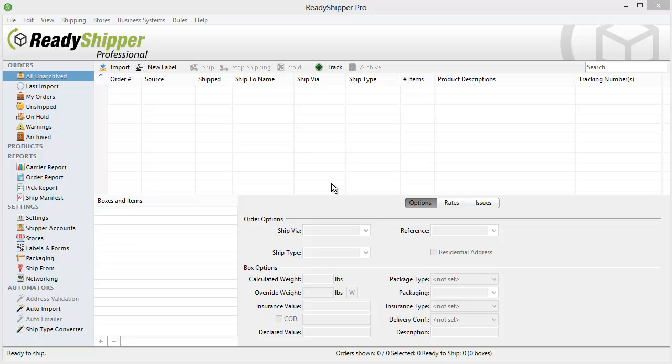ReadyShipper makes shipping simple and efficient for your WooCommerce store. It connects directly to your storefront to give you one system to process and print all your UPS, FedEx, and USPS shipping labels.